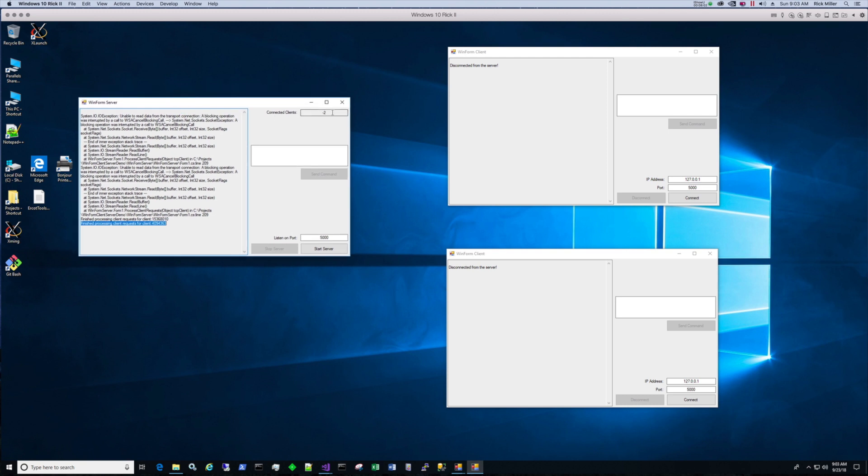Now we're going to have to work with our count. The count is off. We see this right here. It says connected clients negative two. We're going to have to troubleshoot that to make sure that the connected clients value is valid whenever we disconnect.